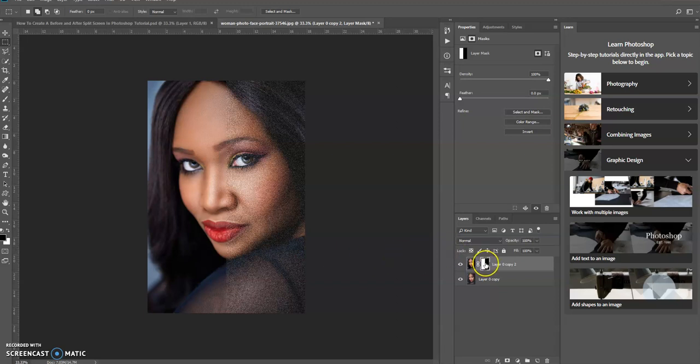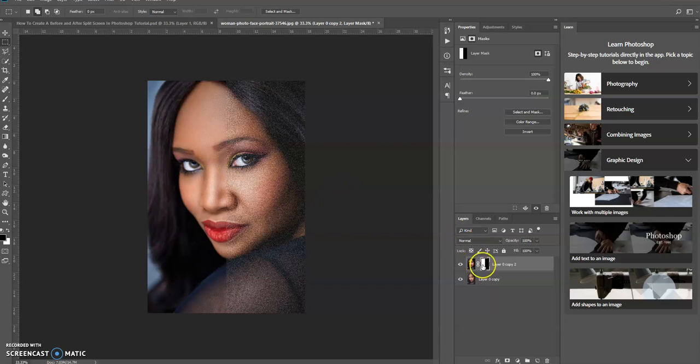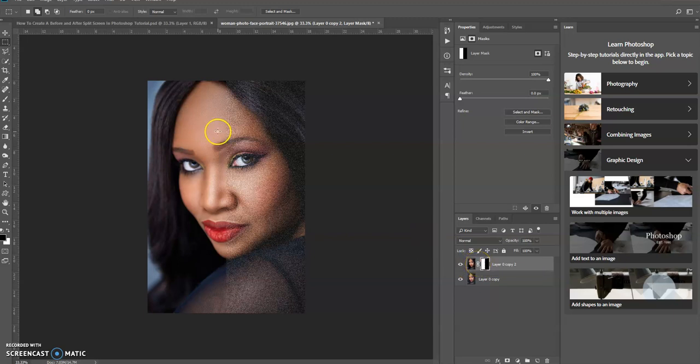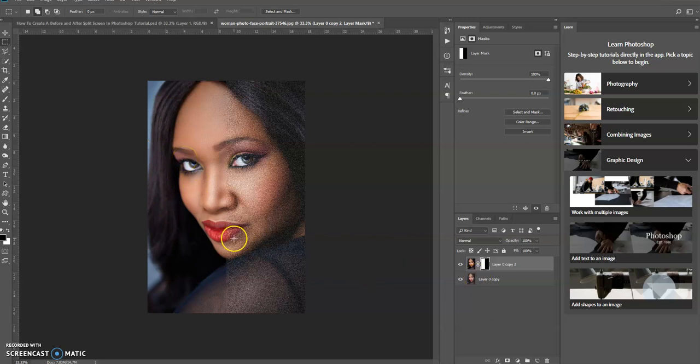Now the white section of this top layer, remember white reveals the layer. So in this case it's revealing the top layer, so you're not seeing through to the bottom layer. So hopefully that makes sense to you.